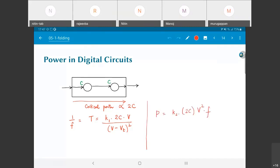Power consumption is k2·2C·V²·f, where I've clubbed all switching activity weighting factors into the constant k2. The total capacitance in the circuit is 2C — the same as the critical path capacitance in this example because there are only two nodes — and that multiplied by V² and f gives the power.